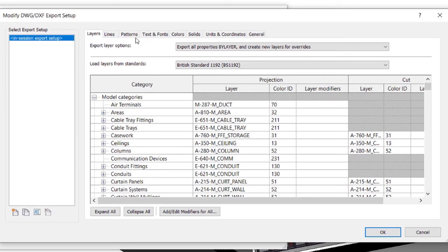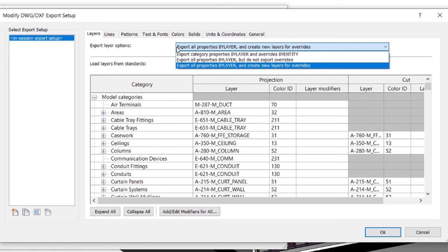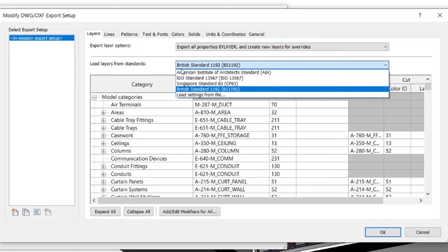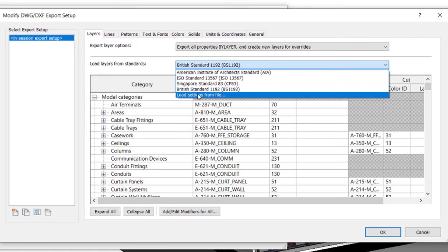From here we can define how we want our model to be exported. We can, for example, change the layer names which act as materials in the VELUX Daylight Visualizer. Start by going to Export Layer Options and choose Export All Properties by Layer and create new layers for overrides. Then go to Load Layers from Standards and choose the British Standard 1192, BS 1192 or load your preferred settings from a custom made file.